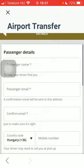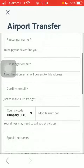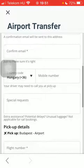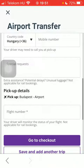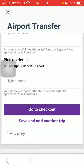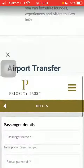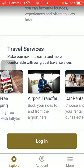Add your passenger details including name, email address, phone number, and any special requests if you have any. Type in the flight number and tap on Go to Checkout so that you can finalize the process of paying for the transfer.